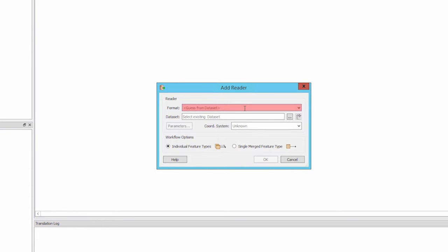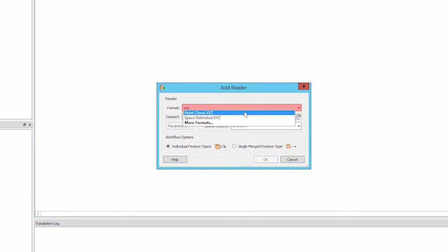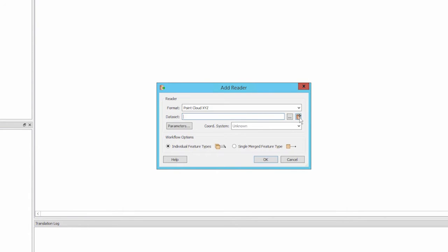In the Add Reader dialog, type XYZ into the format field and select Point Cloud XYZ.